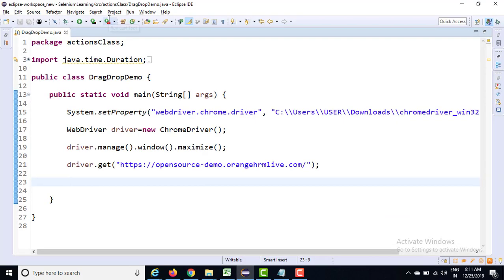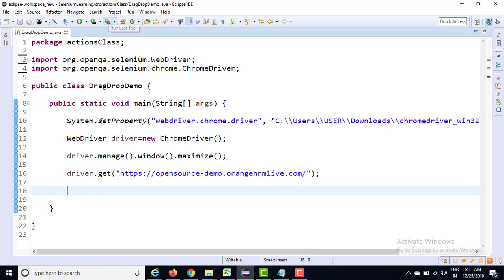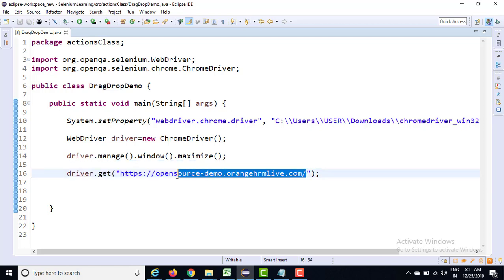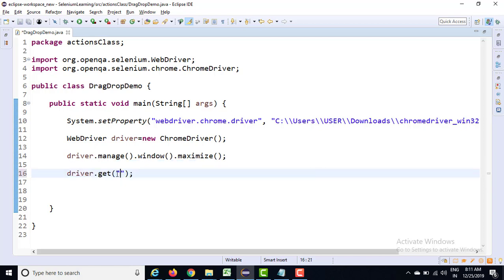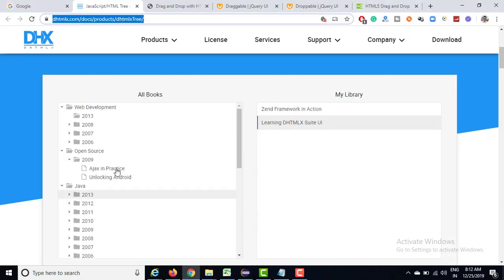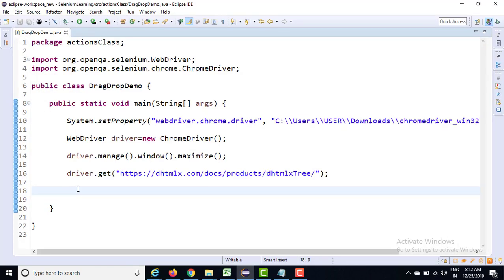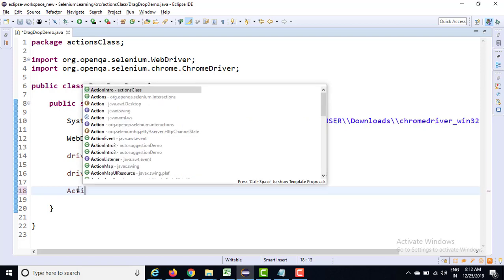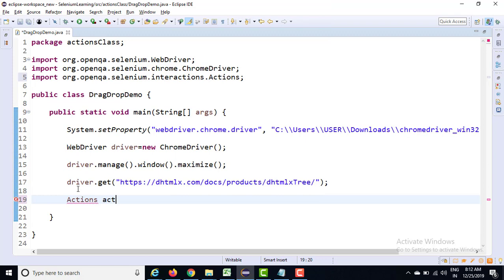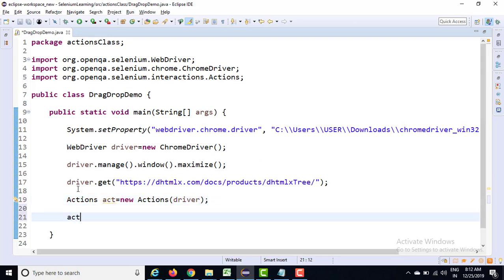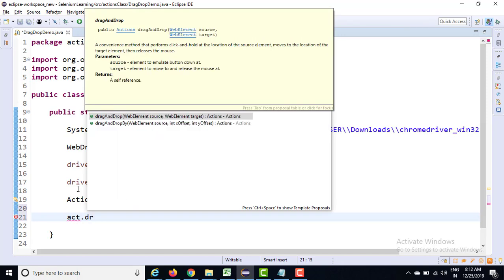This is actually very interesting — a little complicated but you will enjoy it. First of all I'm going to change this URL, and I will give you all these links so you can also try from your end. Just paste this link, and the second thing I need is the source and destination. Let me refresh this page so it comes to the original state, and first I need to create an object of the Actions class: Actions act = new Actions, and I'm going to provide the driver reference.